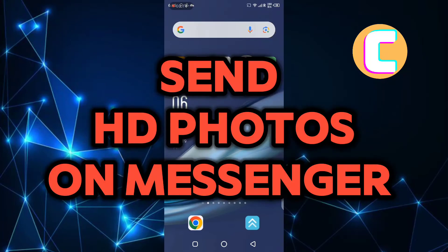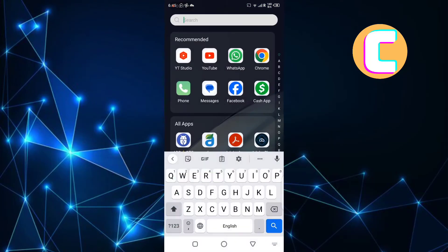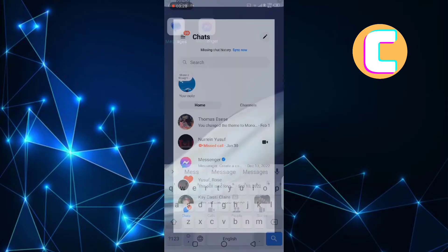How to send high-quality photos on Facebook Messenger. In this video, I will show you how to send high-quality photos on Facebook Messenger.